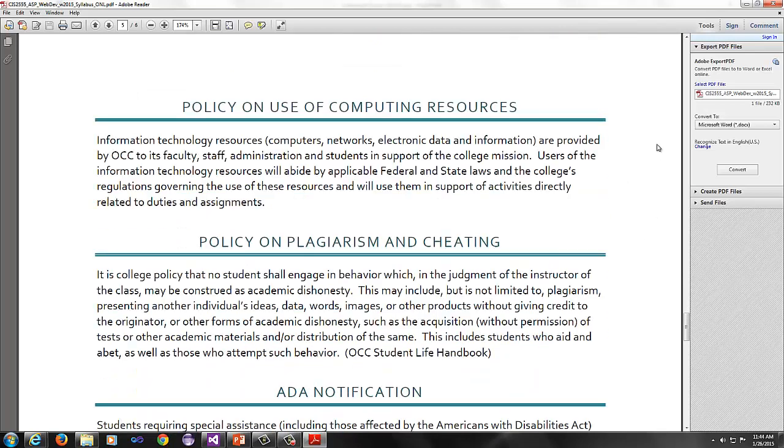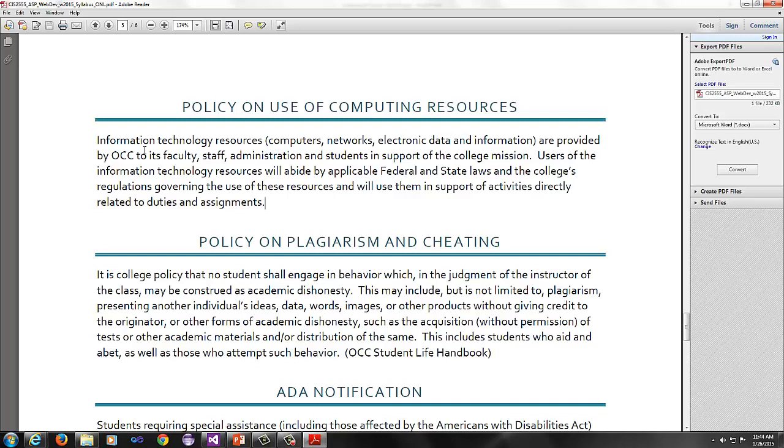Policy on computing resources. If you use the resources of Oakland Community College, then you need to make sure that you're using them for legitimate purposes and that you're abiding by applicable federal and state laws and the college's regulations. If you want to see the full document, just go to OaklandCC.edu and search for TAUR. That is a set of the policies on computing resources. Basically don't do anything stupid.